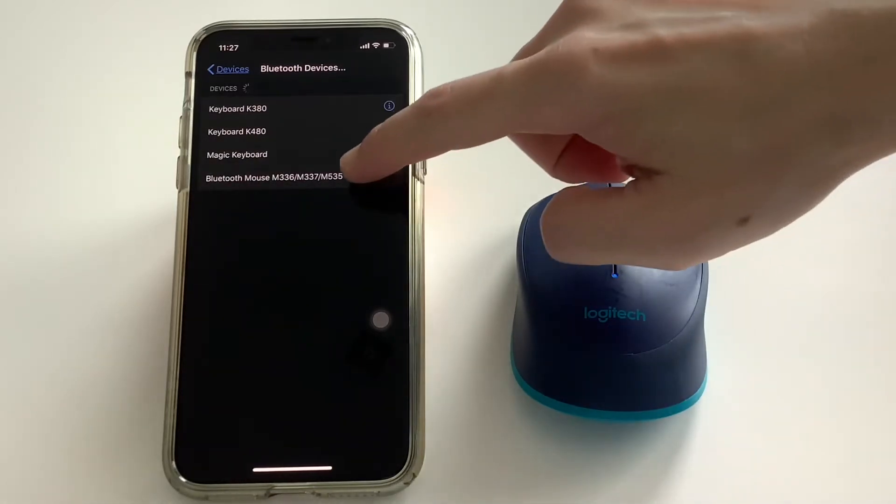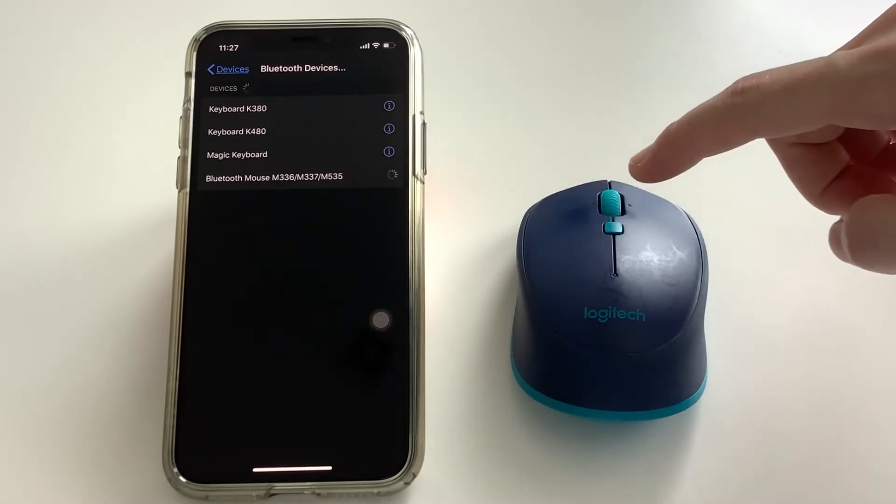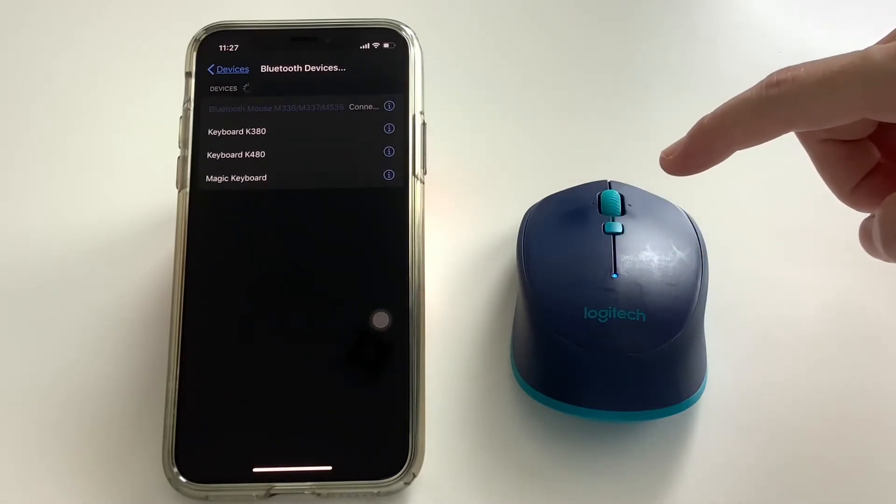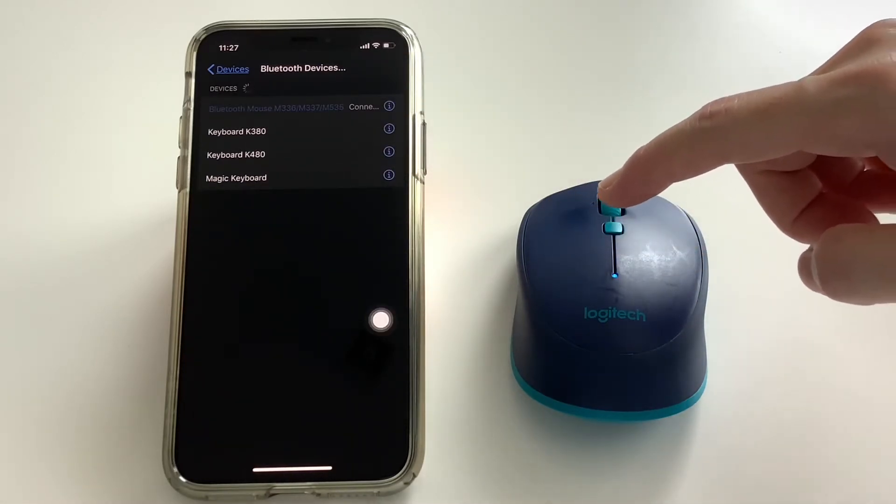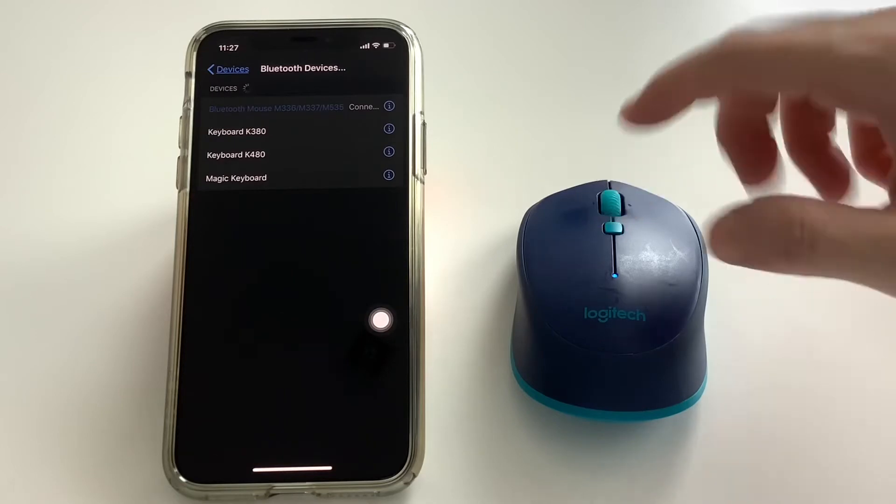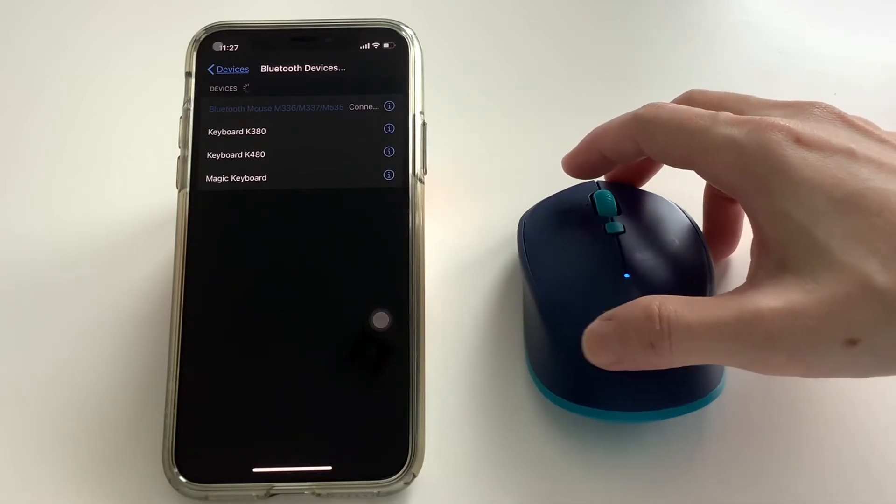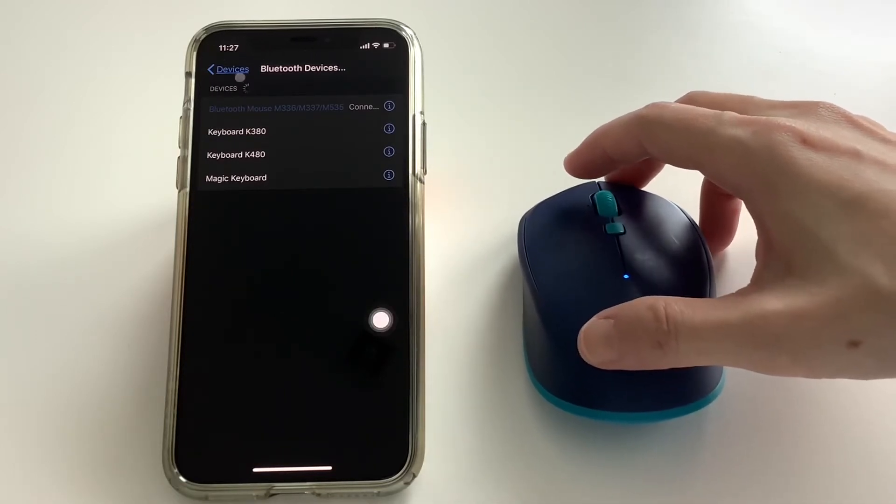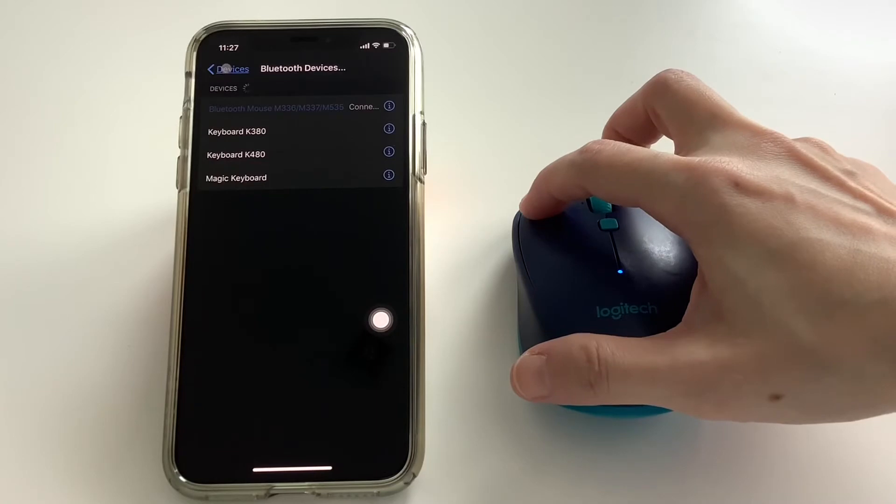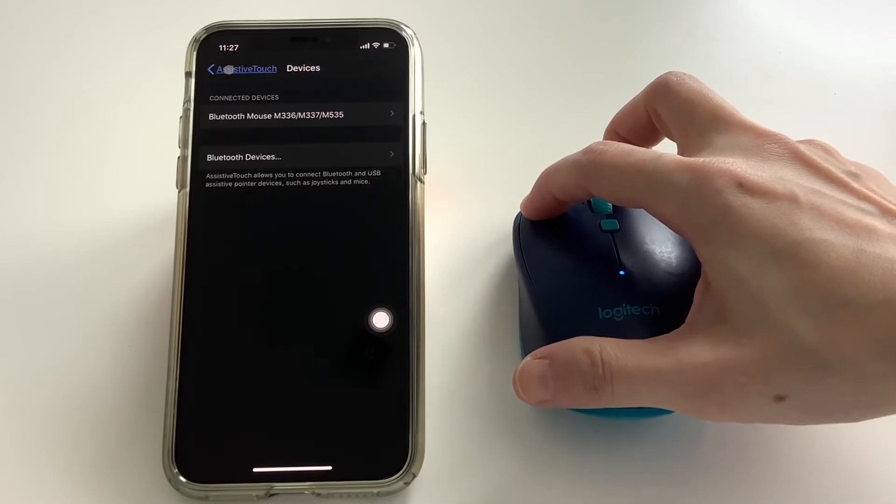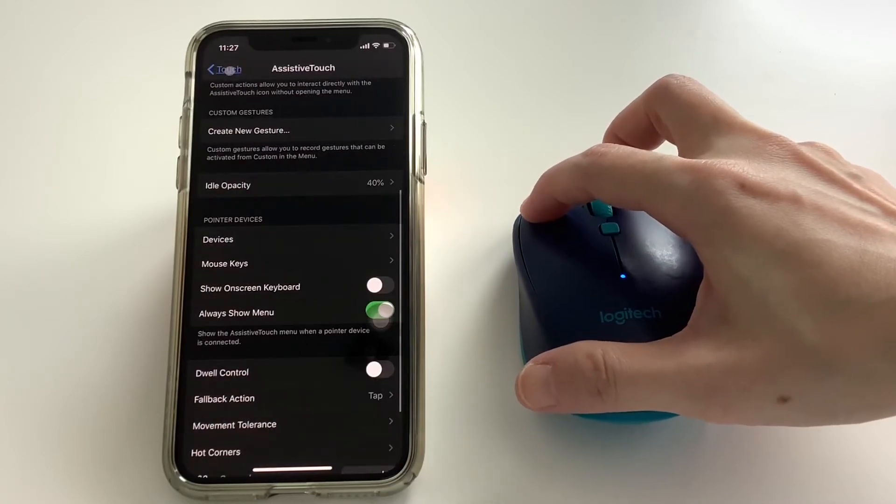Once it's connected you will see the pointer icon similar as to what you see in an iPad. The only difference here is that it remains to be that circle icon and it doesn't blend in with the menus or with the icons.